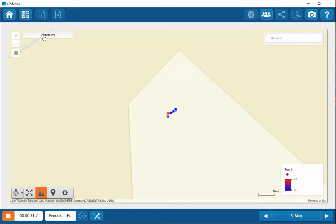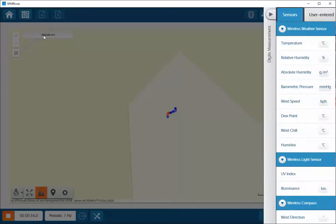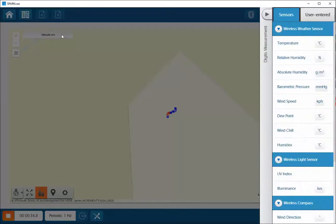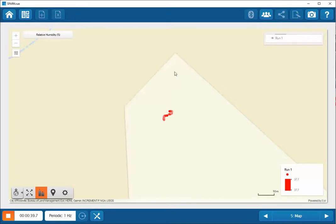The different measurements that are displayed can be changed by clicking on this icon here. And then you can select any of the different measurements here.